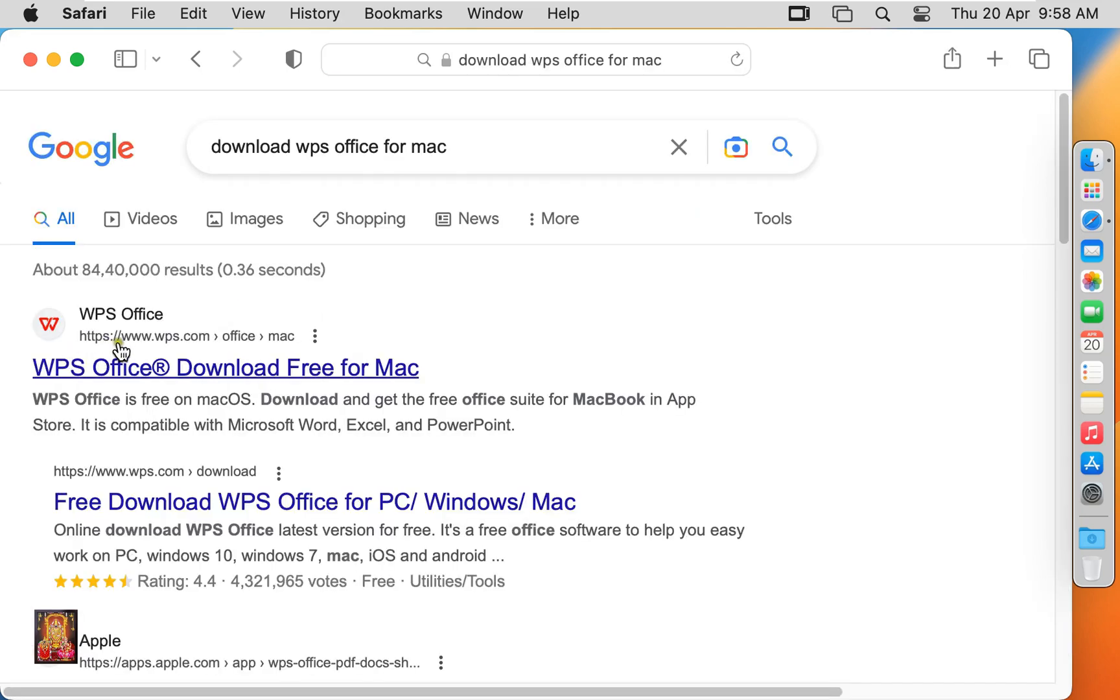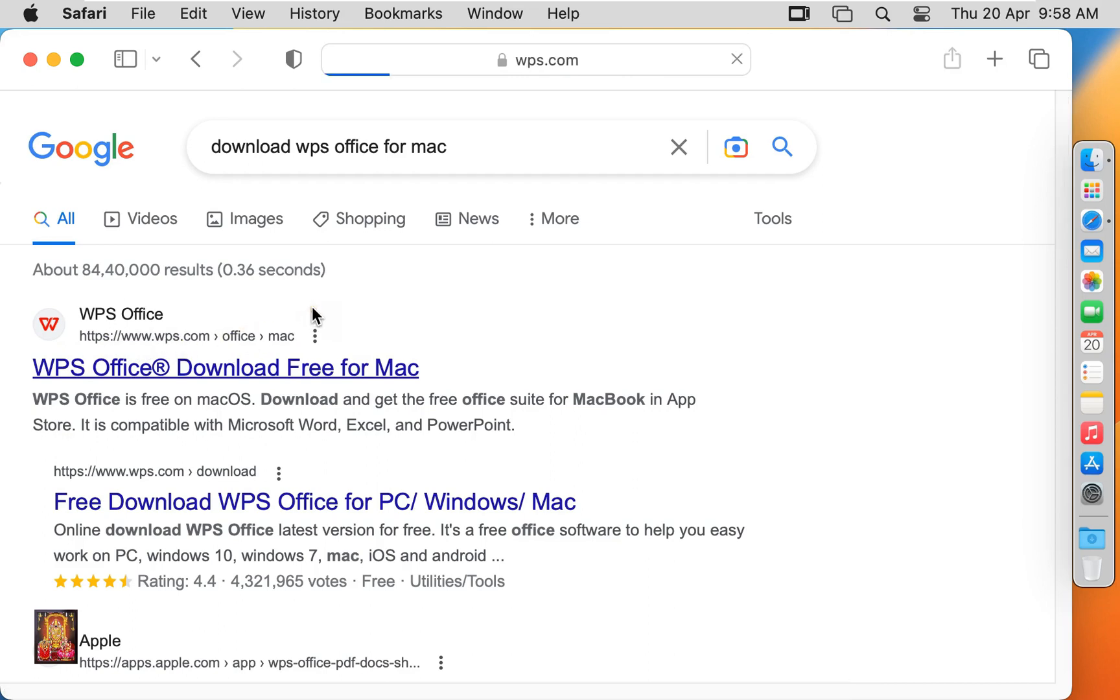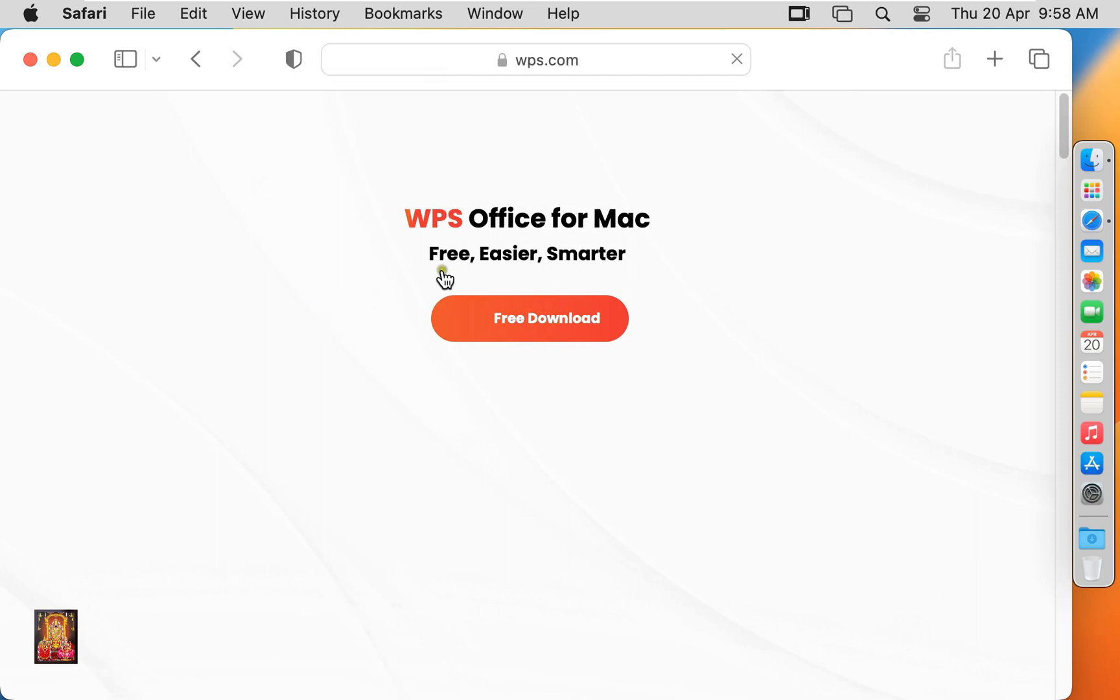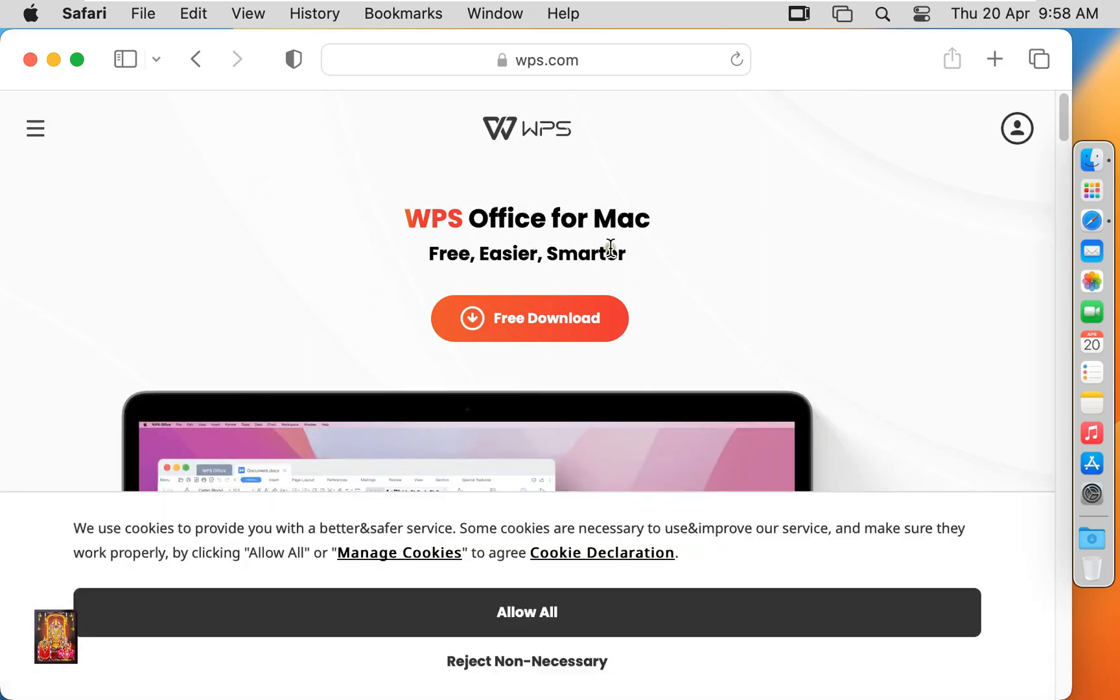Click on first link, www.wps.com. WPS Office for Mac, free easier smarter. Click on free download.